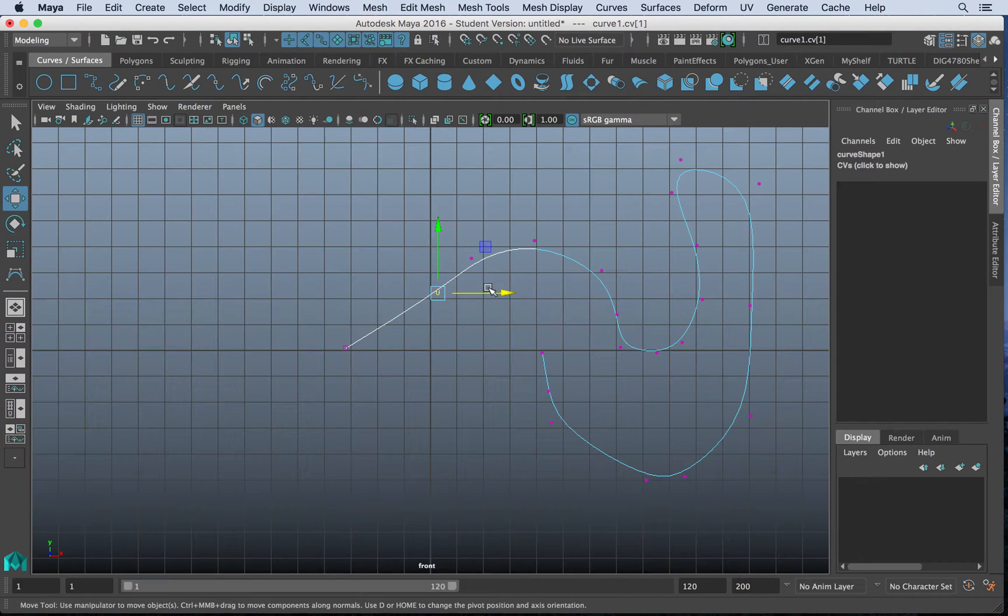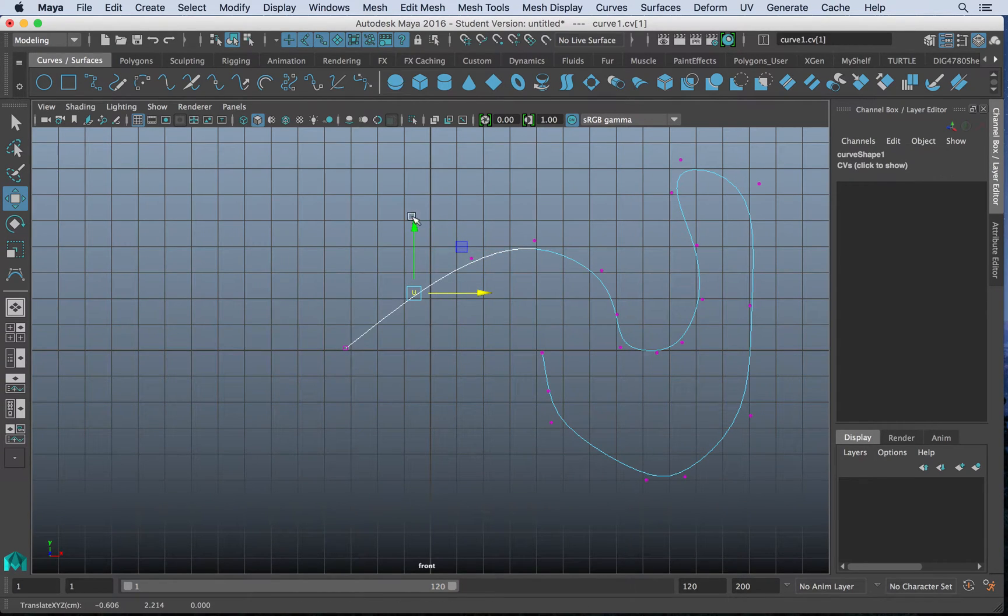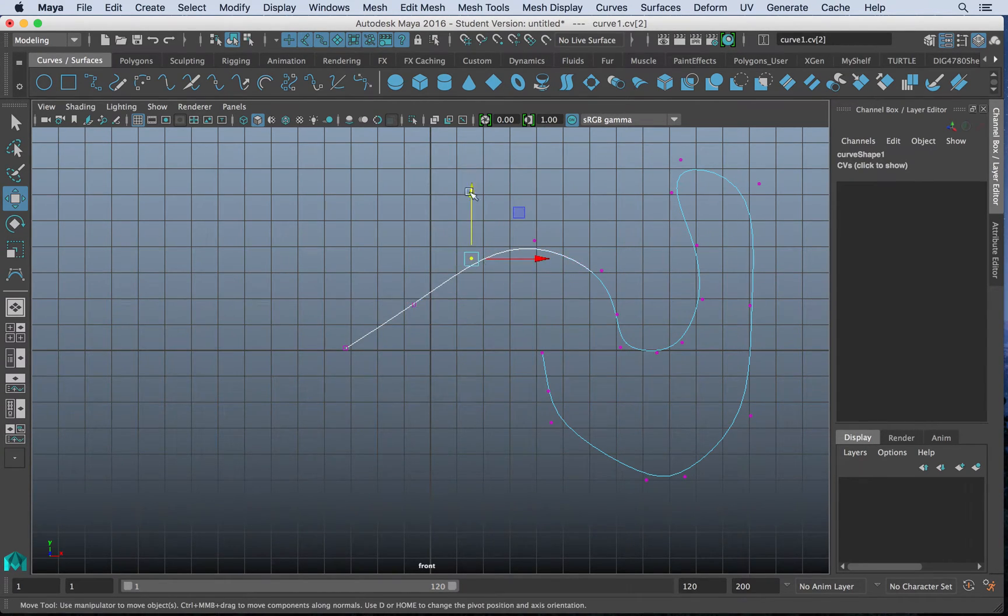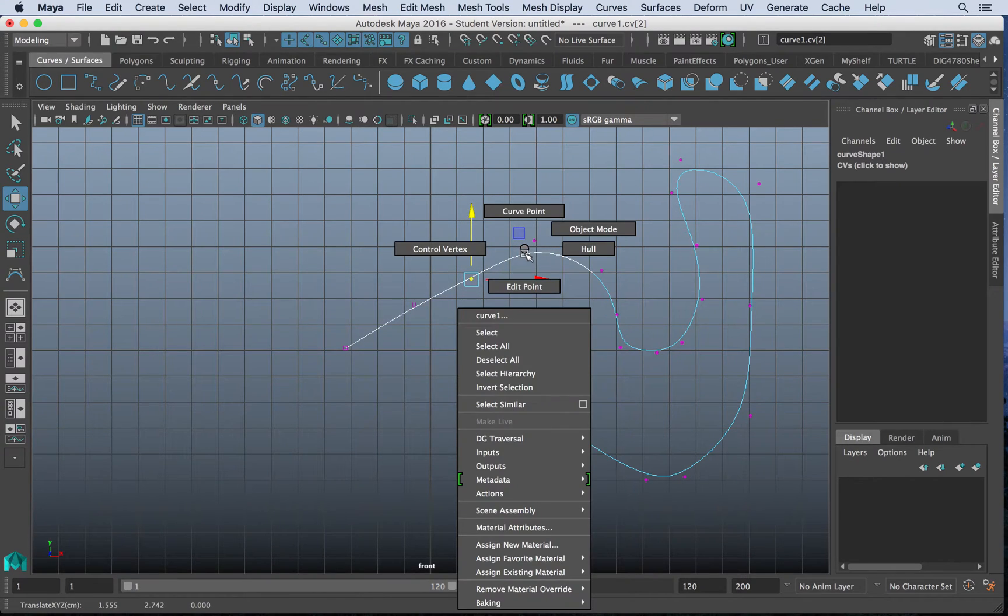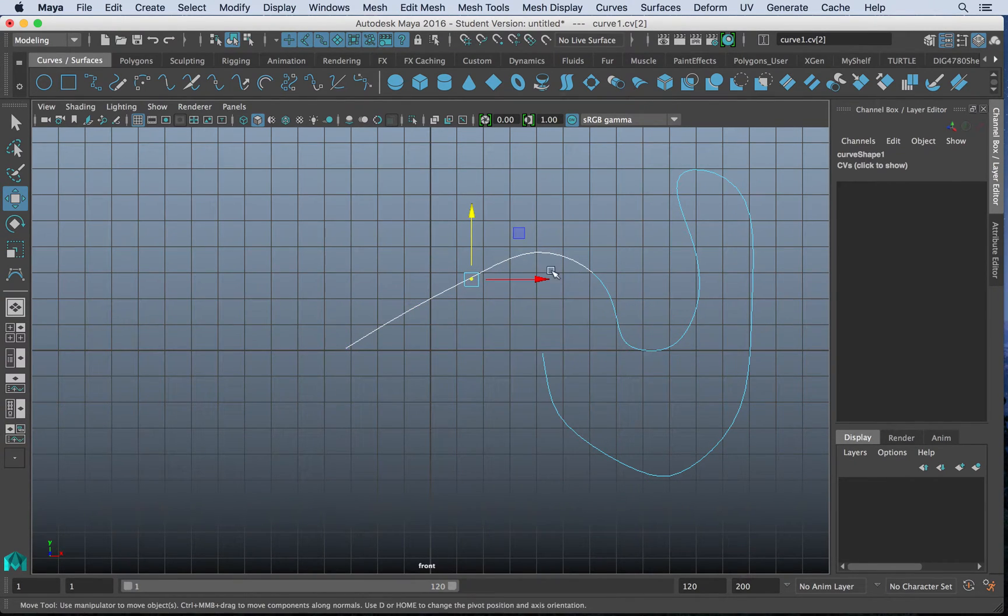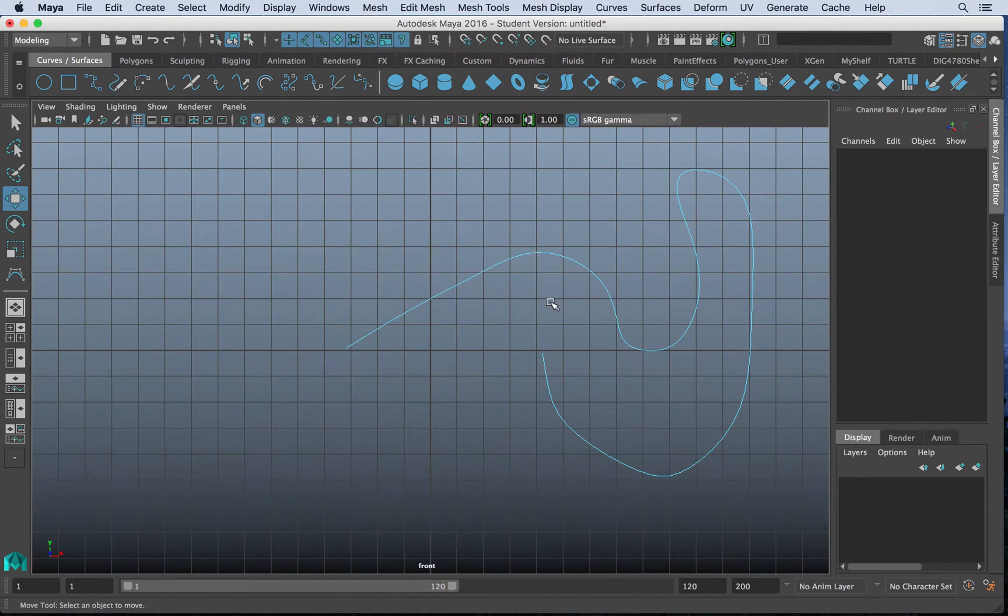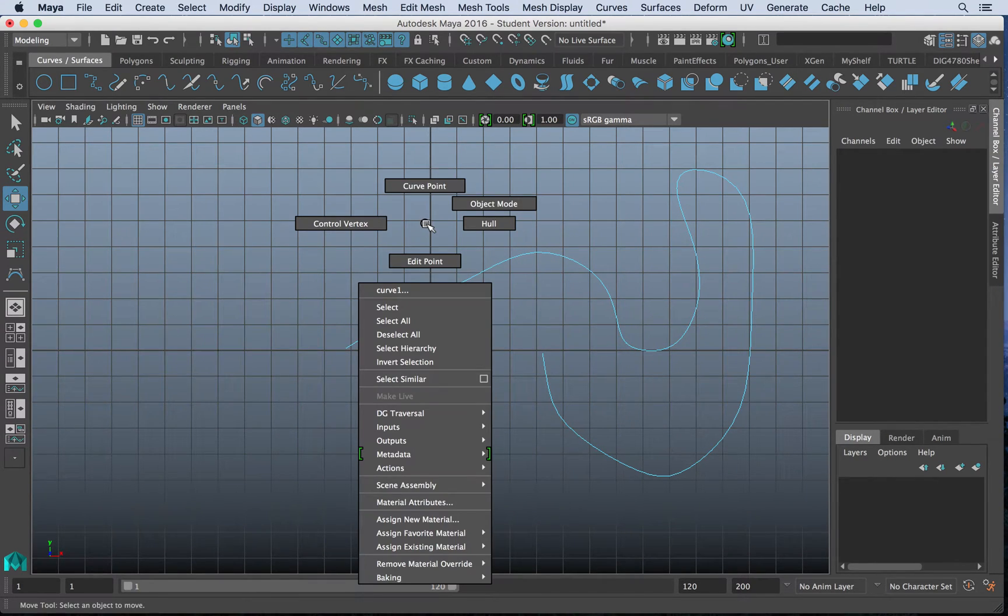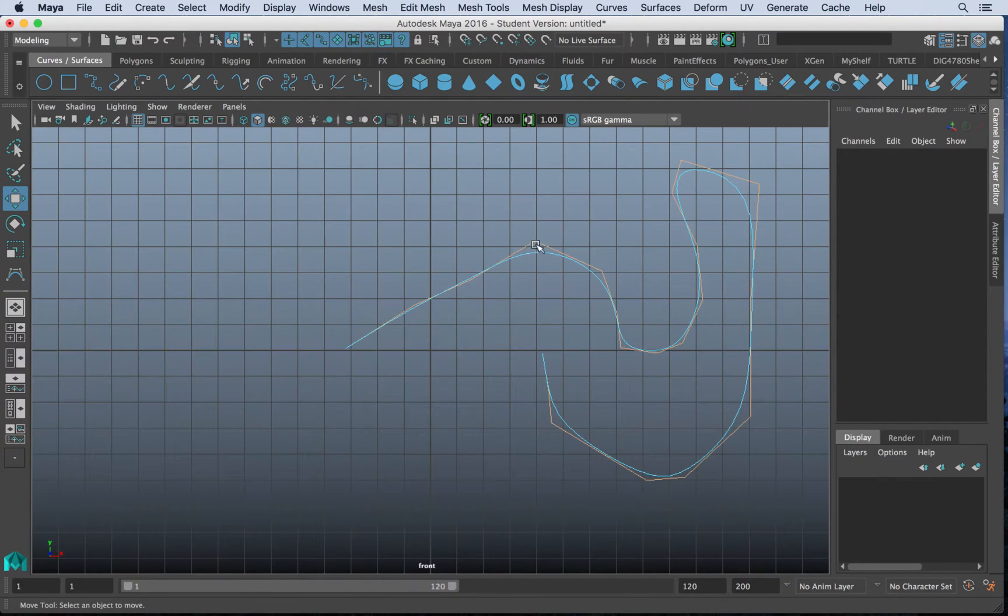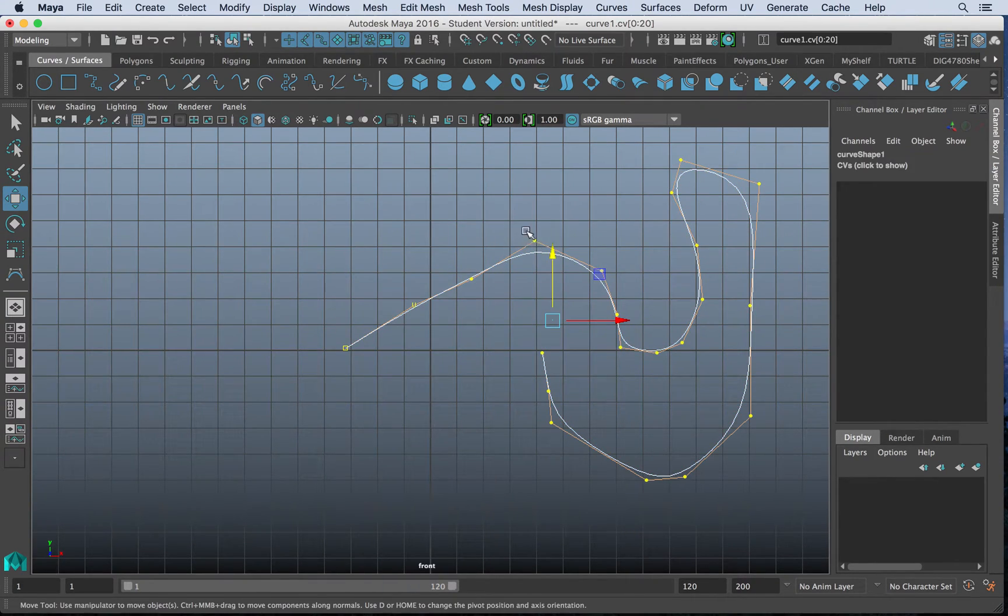You also may be familiar with these because we are dealing in a vector program. Just like in Illustrator, you have curves in Illustrator. We have curve points. So curve points are not accessible in this value. We have hulls.